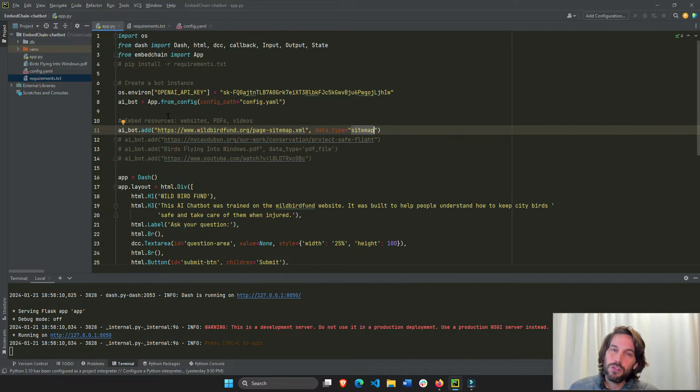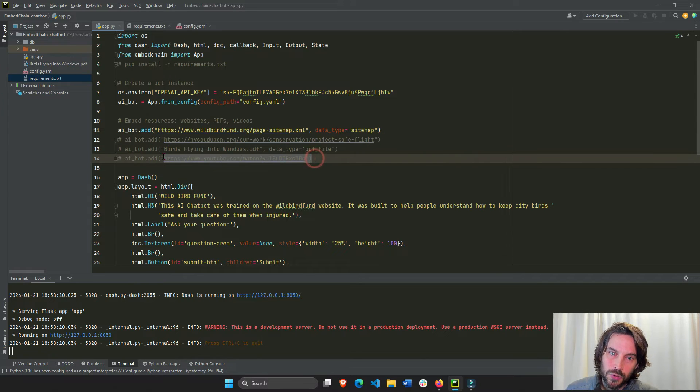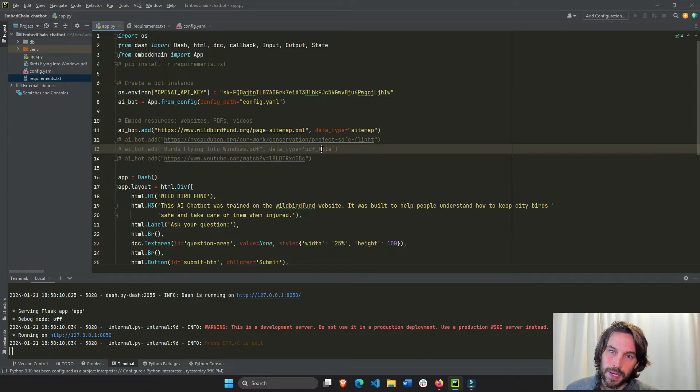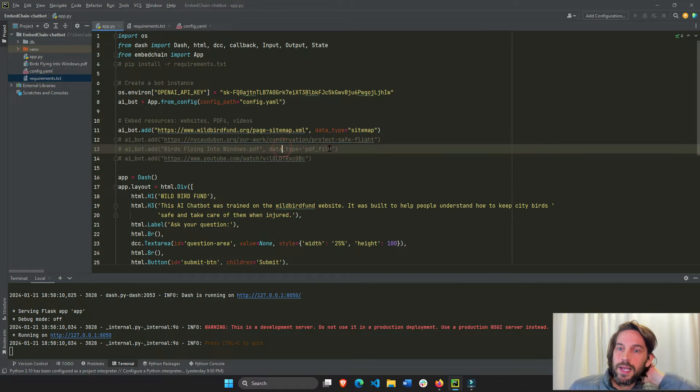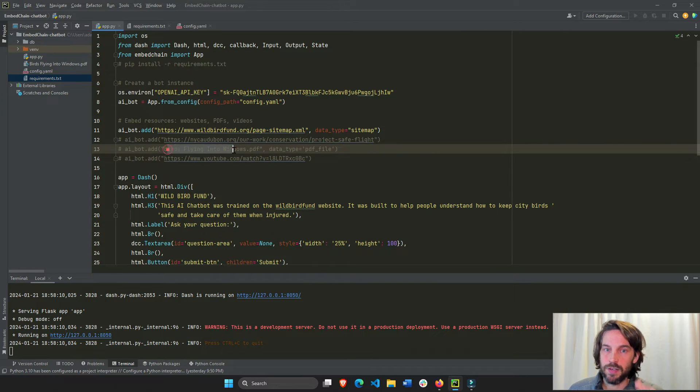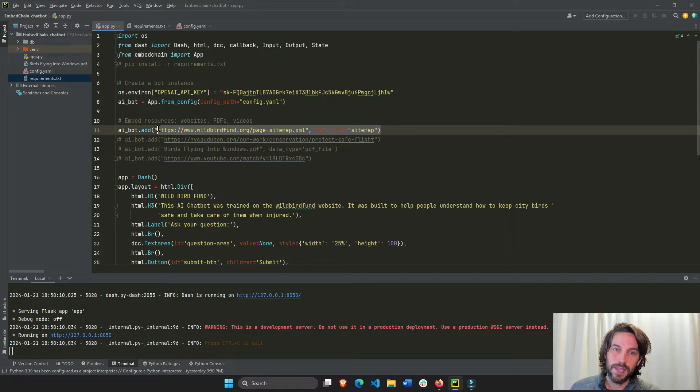The data type is sitemap, so we put sitemap data type. EmbedChain is usually smart enough to understand if it's a regular website or a video, so I don't put the data type in each one of them, but you can if you want. Here I put PDF file because it's a PDF file. That's it. So we fed the data to this chatbot.